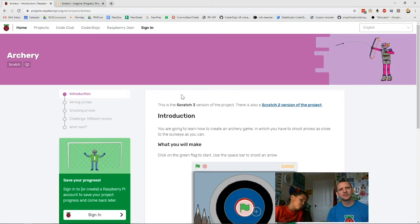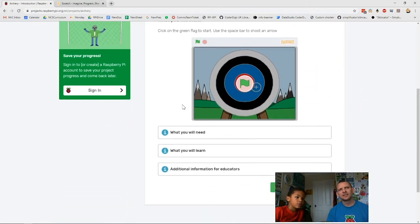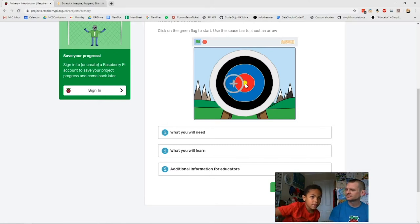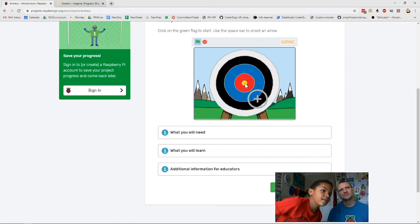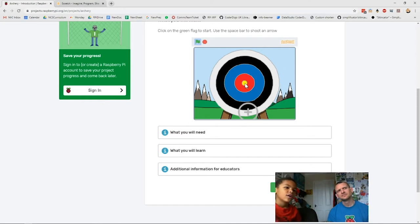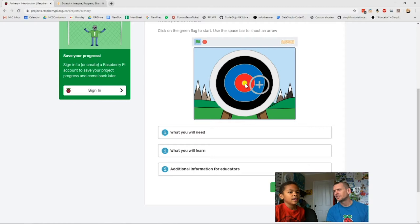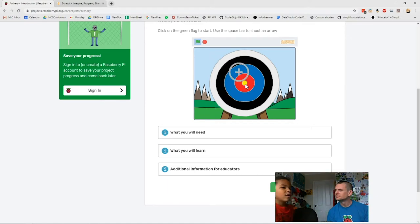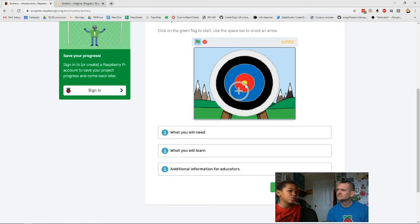If we scroll down a little bit we should get a demo. Xavier, do you want to click the green flag and tell everybody what the game does? At the end, your circle goes around the screen on your target. If you press the space bar, it'll give you a high or low score. You can also make sounds, which we'll do at the end.